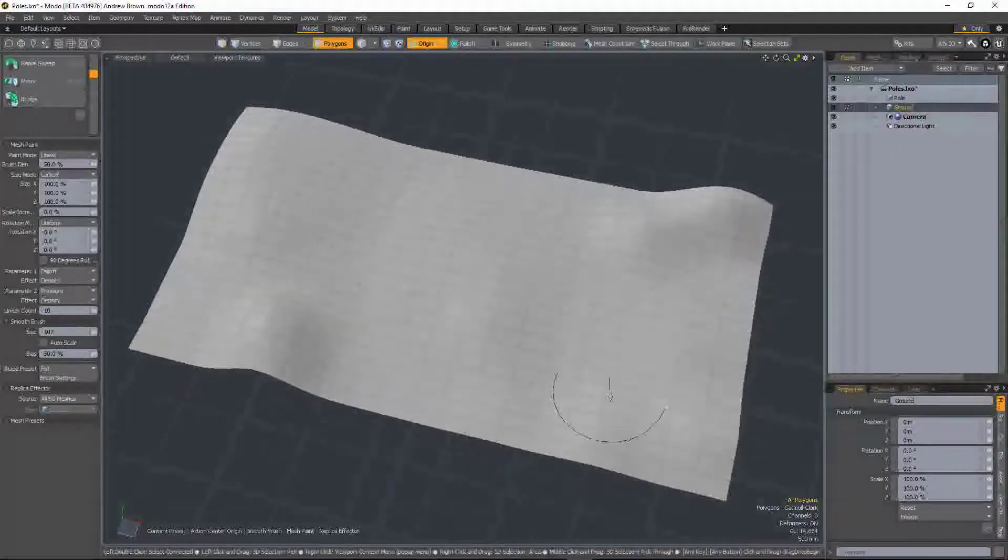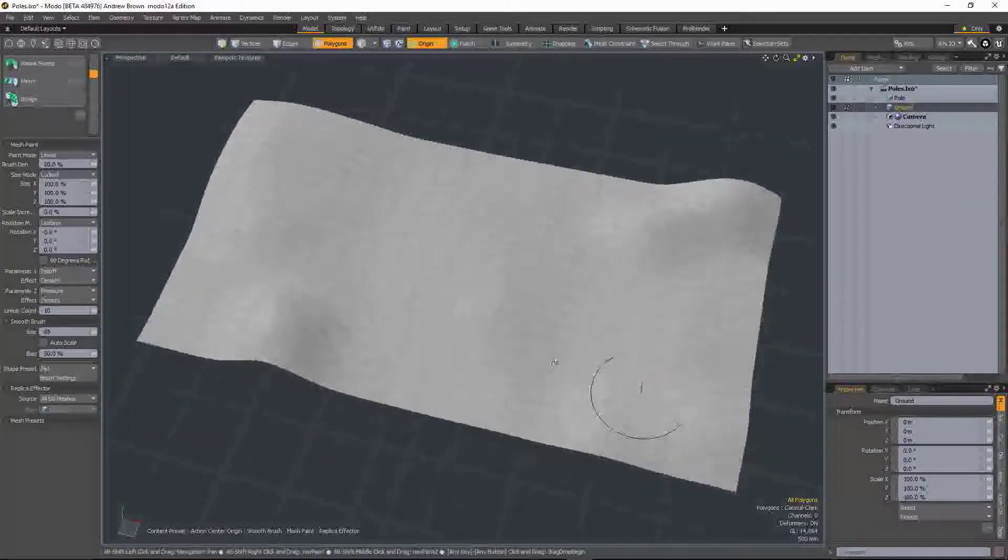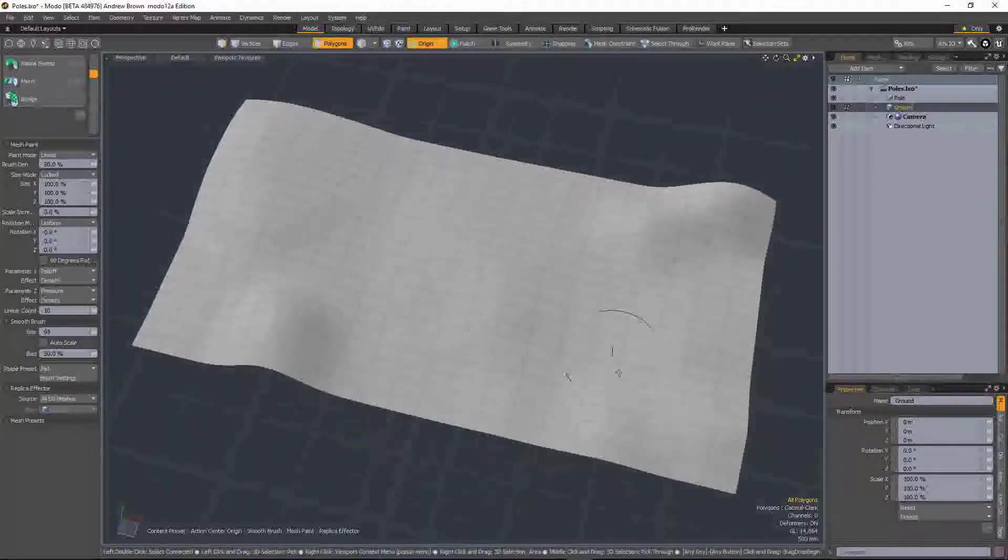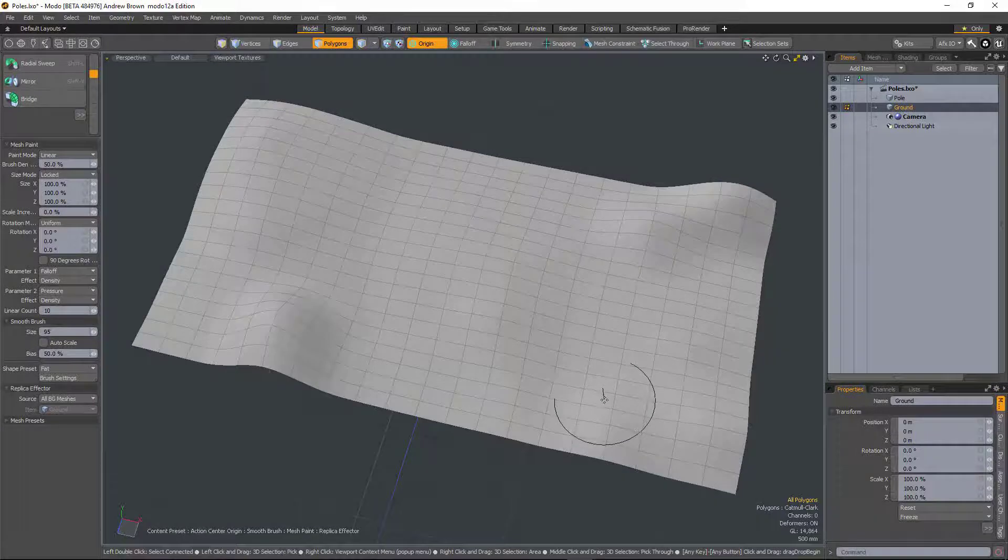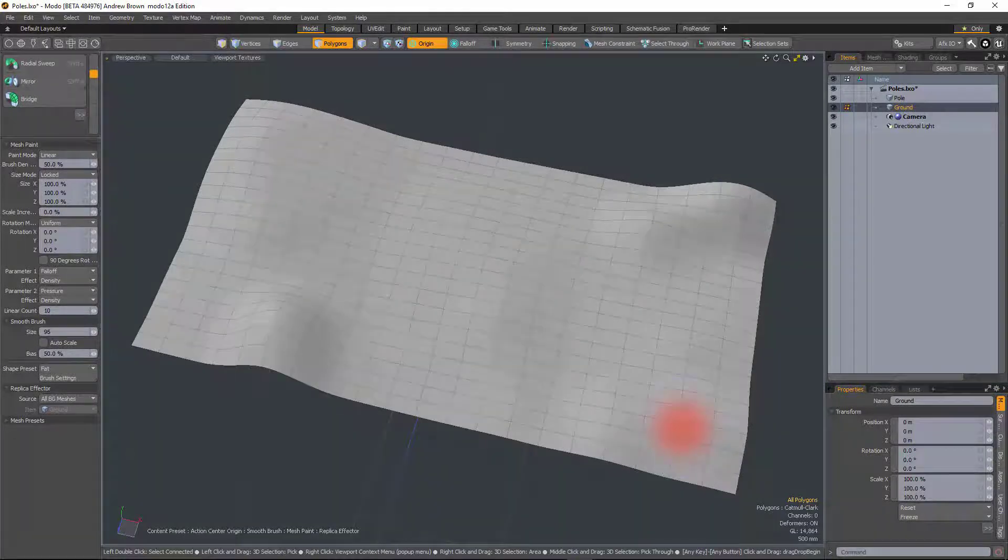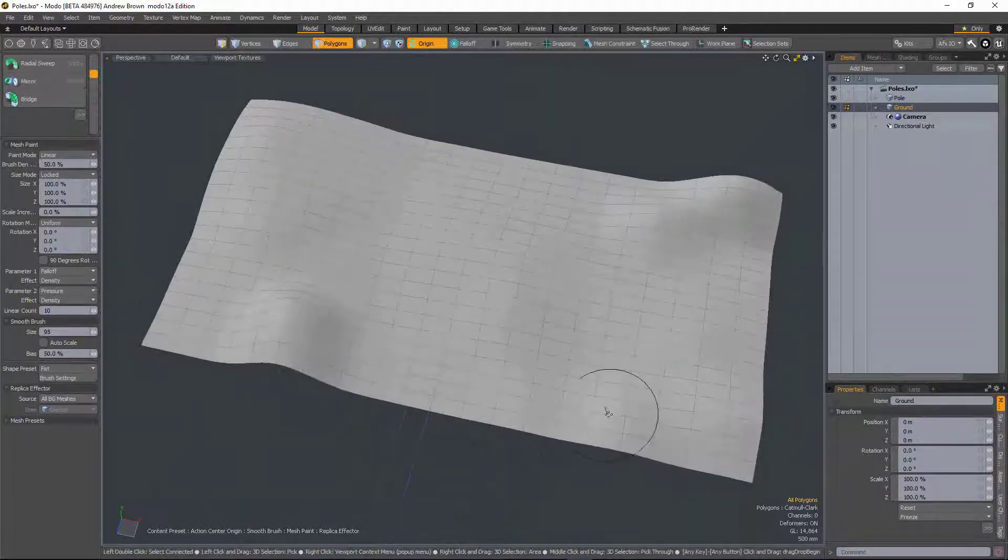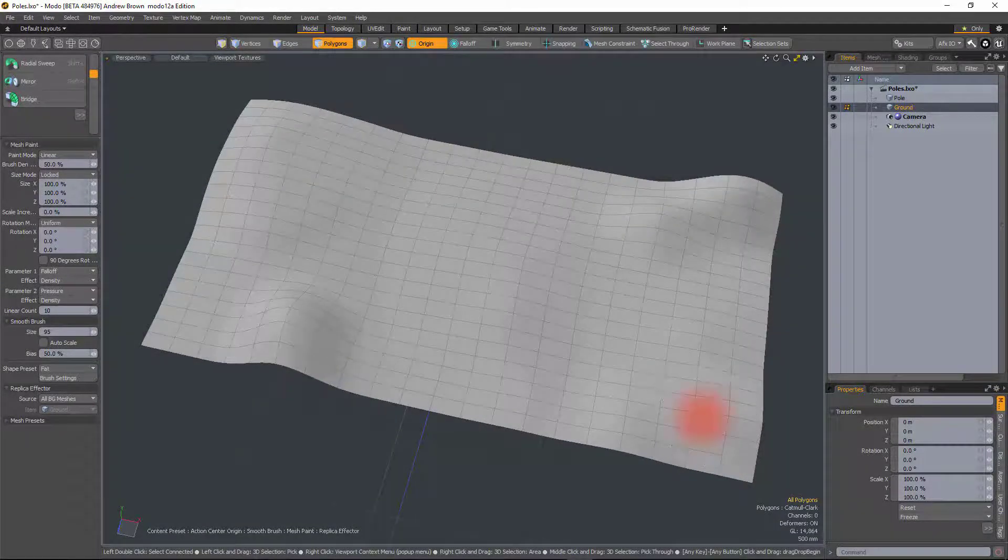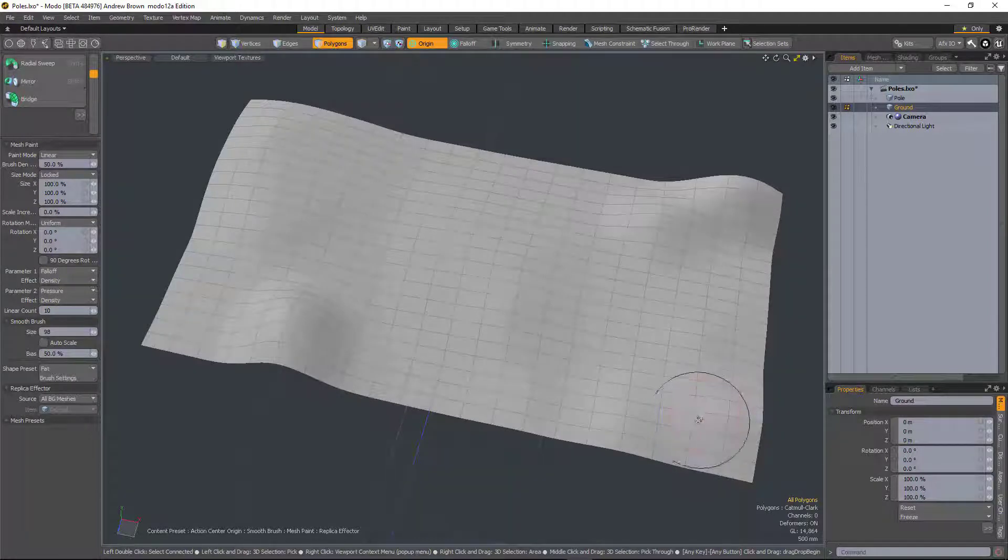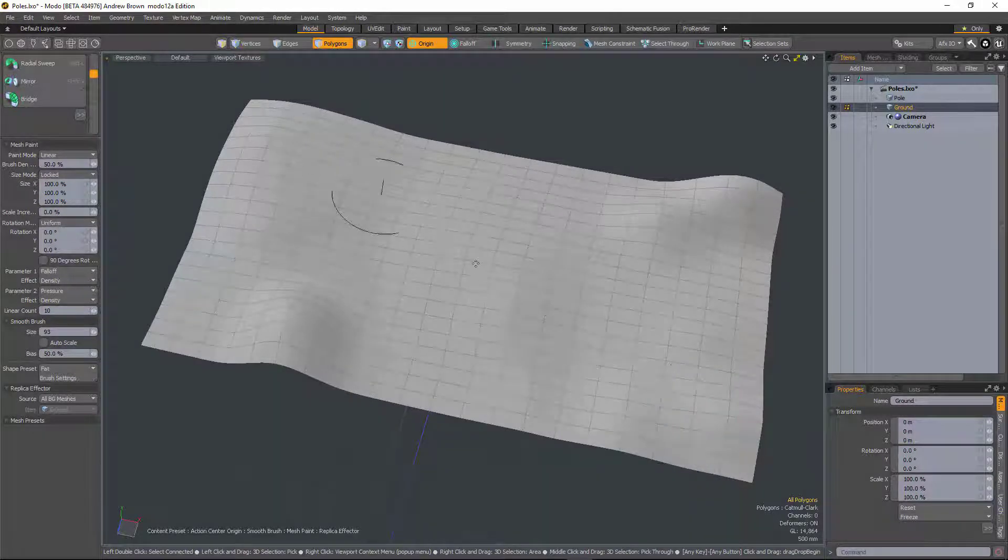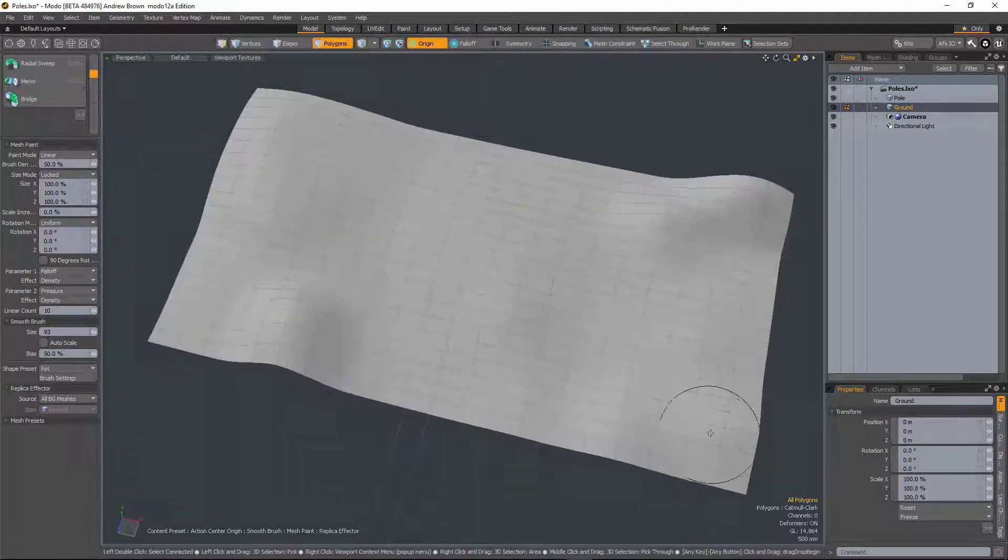So the merge mesh mesh op has seen some significant improvements in version 12, and the first improvement is that it now accepts replicators, which is really useful when it comes to meshing replicators and then exporting the things that you might have created using them.